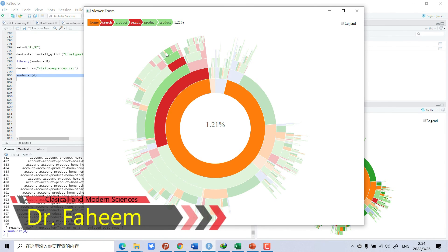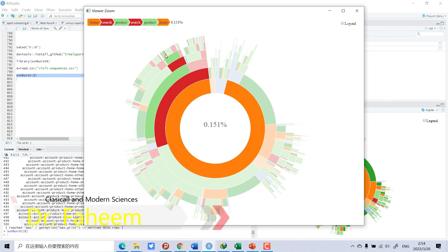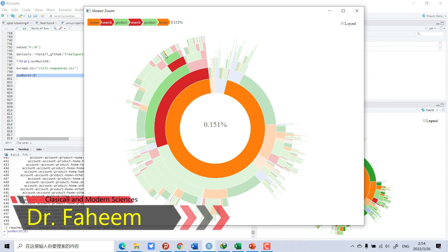So dear viewer, if you like my video you can subscribe to my channel and learn many interesting statistical analyses and data visualization in R.